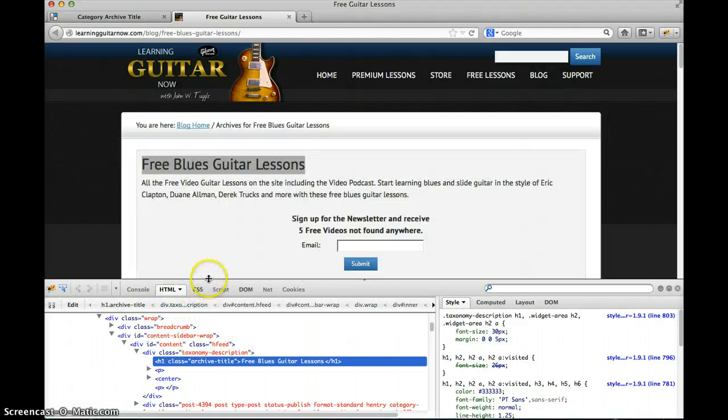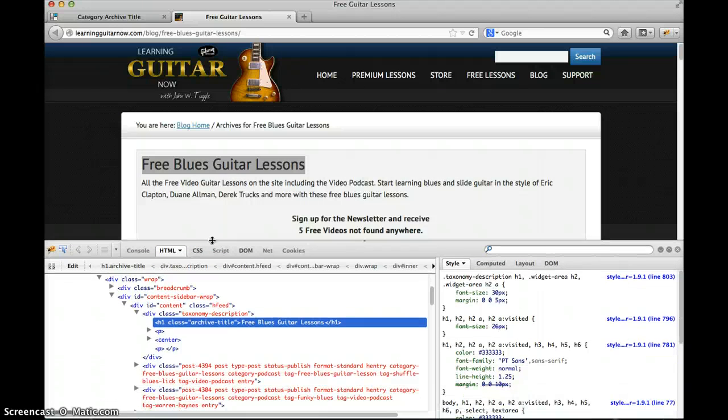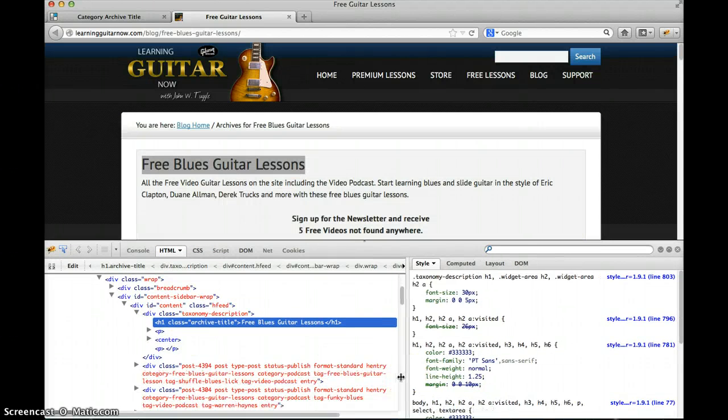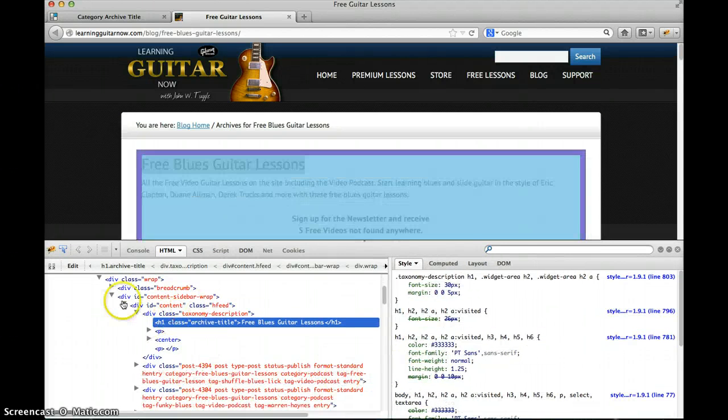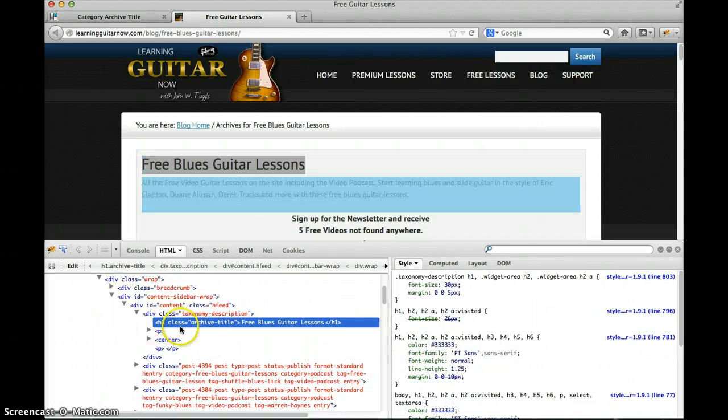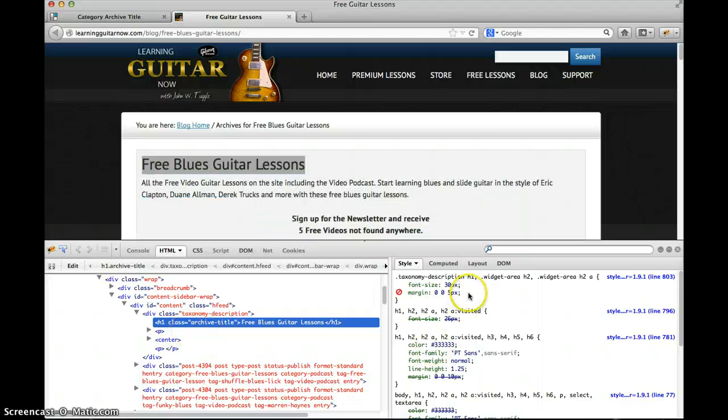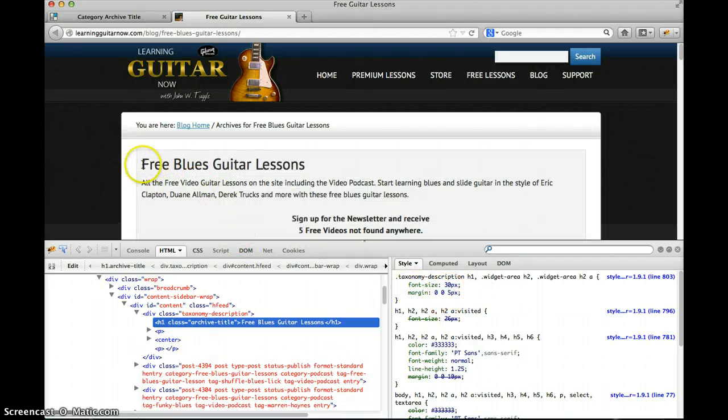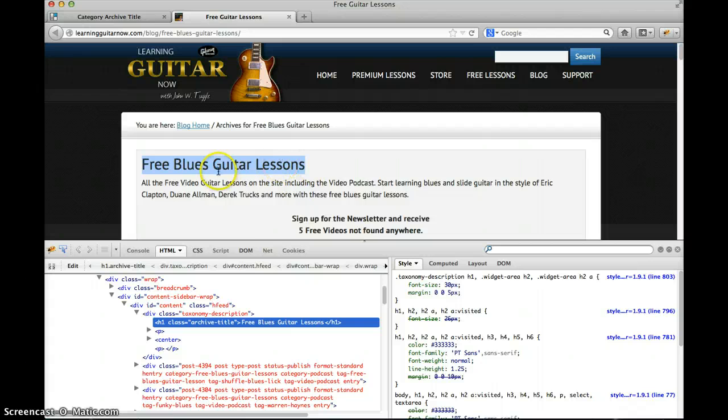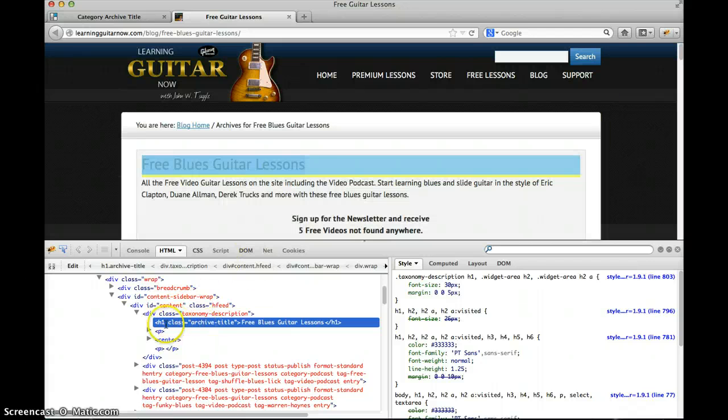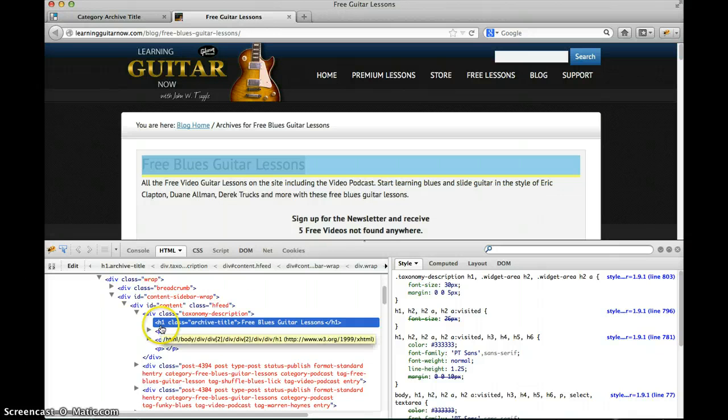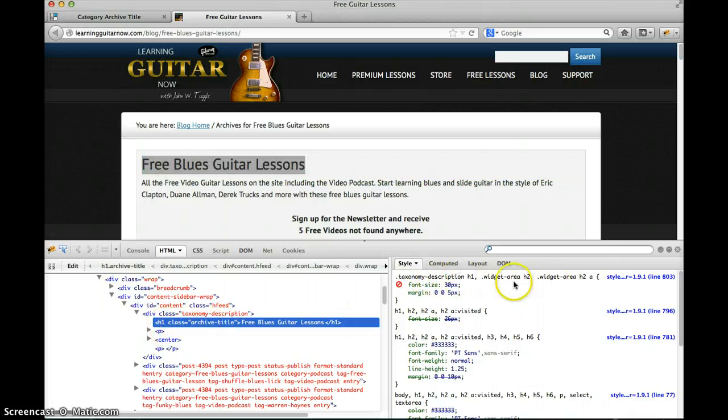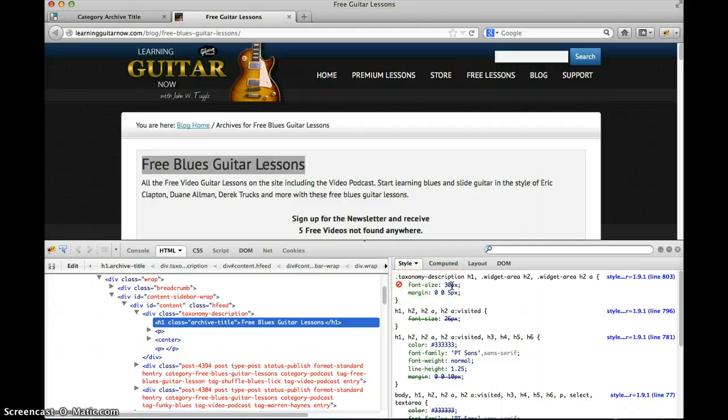So there it is. It actually brings up the CSS in this bottom window. It's got the HTML on the left panel and then the CSS on the right side, and for this element Free Blues Guitar Lessons I can see that's this H1 element with class archive-title and it's already pulled up the CSS that's styling that. So right there, font size is set to 30.